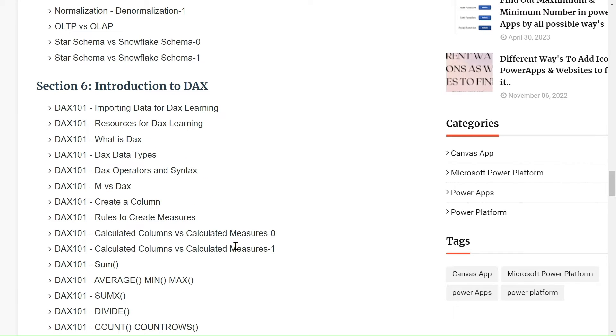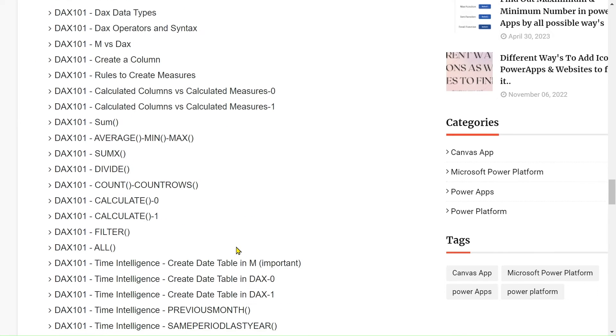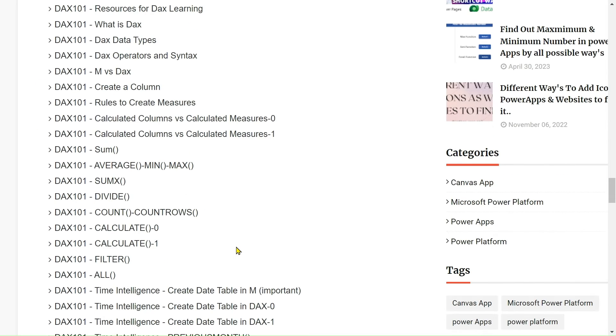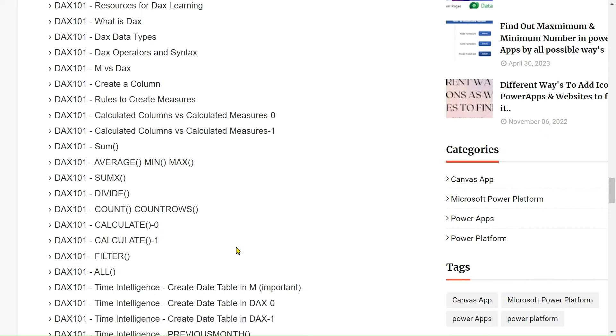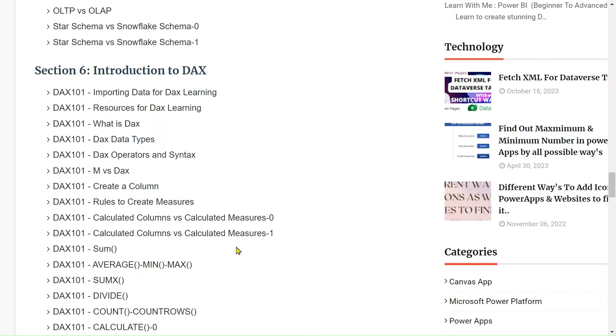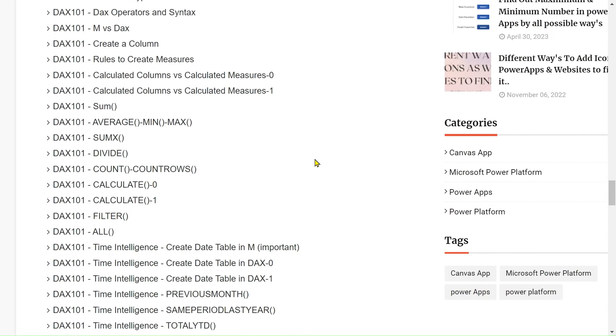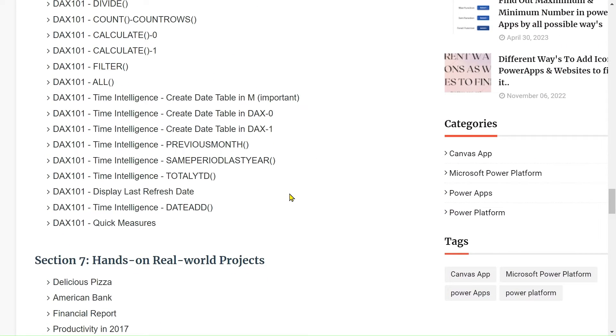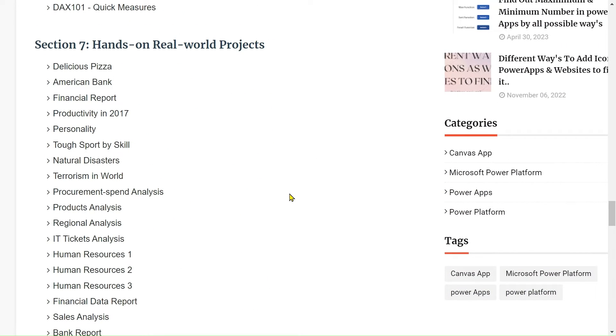After that, we will start Section 6. In Section 6, we will cover the DAX part from scratch to advanced level. All the functions we will learn in this, like importing data for DAX learning, what is DAX, data types, and all other functions.